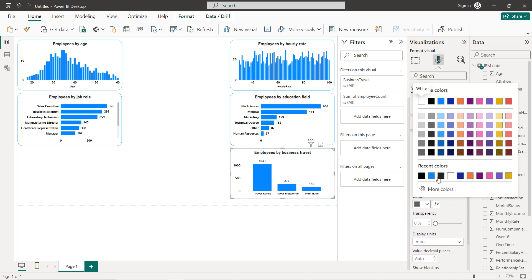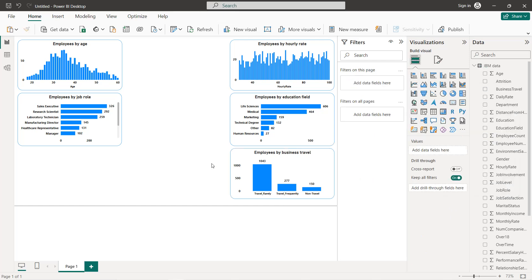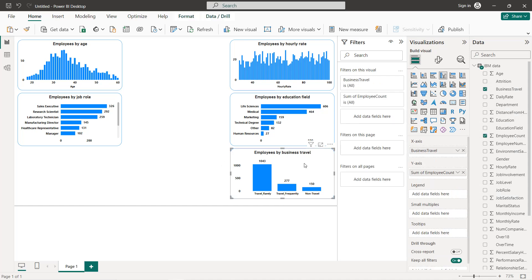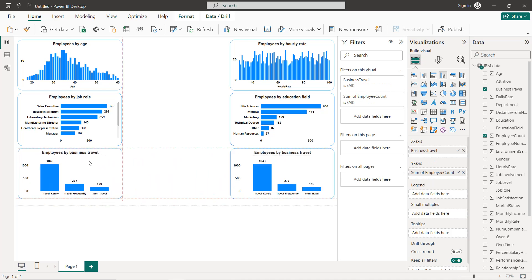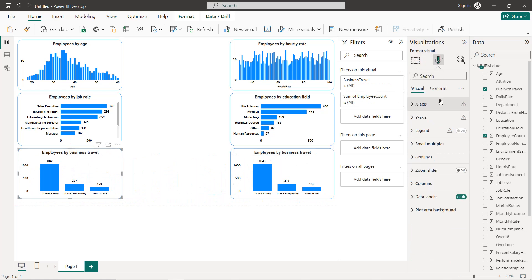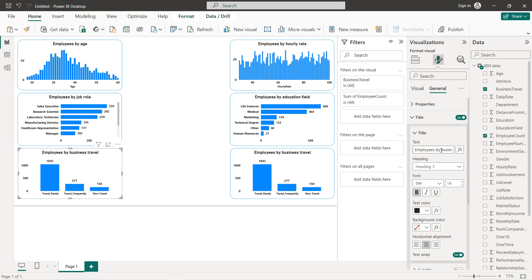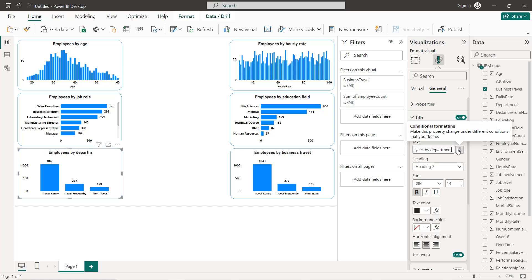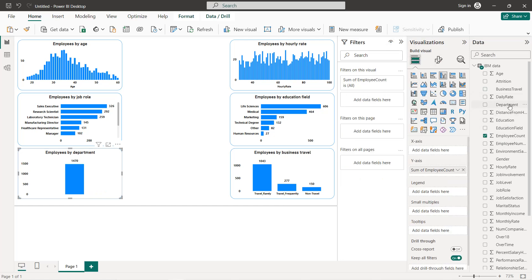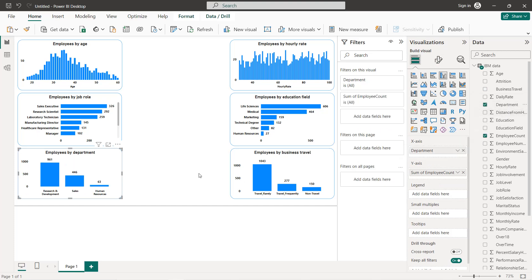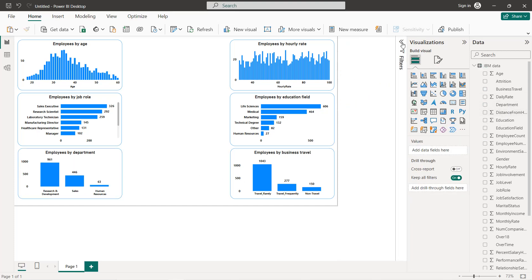The next bar chart will be employees by department. We copy and paste the chart, change the title to 'Employees by Department', then remove business travel from the x-axis and replace it with department.